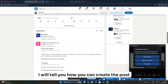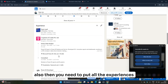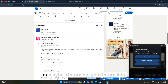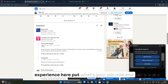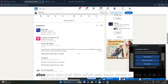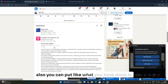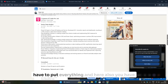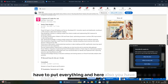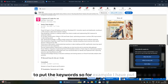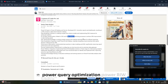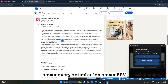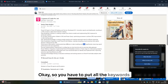Next, add all your experience. If you're a fresher or intern, put your internship experience here — include your job role and what you accomplished in that internship or project. Use keywords in the description: for data analyst roles, I've used Power Query, optimization, Power BI, DAX, and other relevant keywords. Make sure all keywords for your target role are present in your experience section.